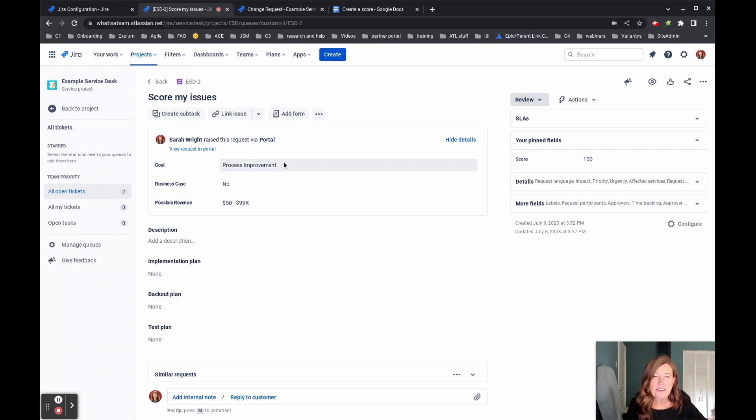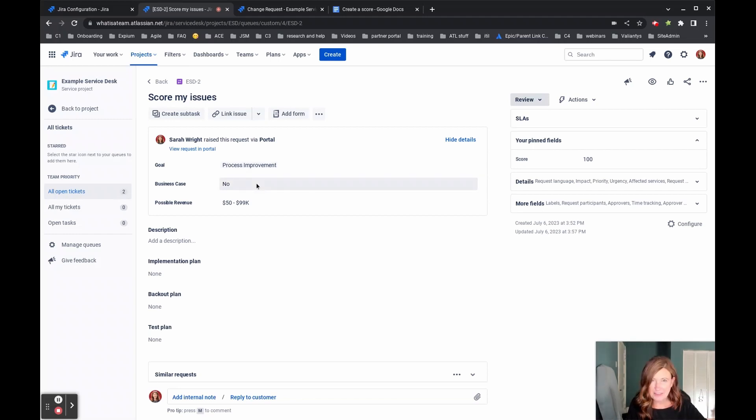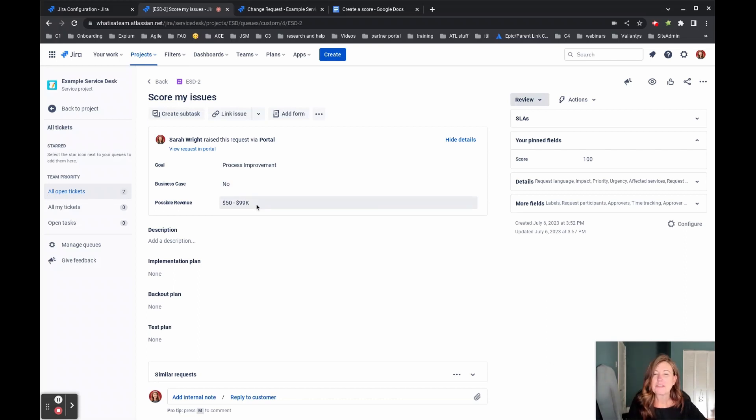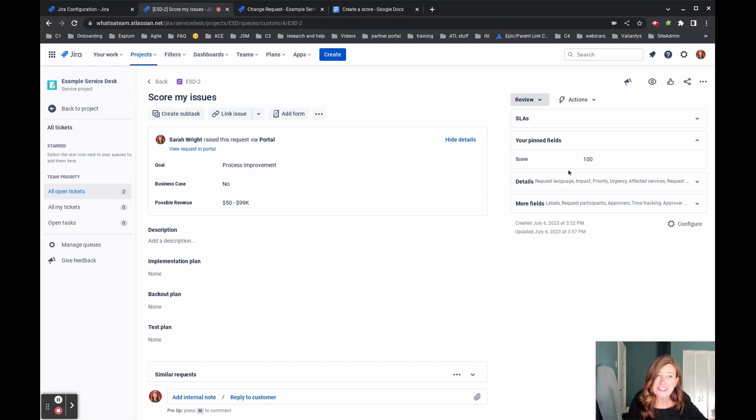So they provided us with the information that said their goal was process improvement. They did not have a business case and their revenue was 50 to $99,000. Let's take that. Oh, and the ultimate score that got generated is 100.